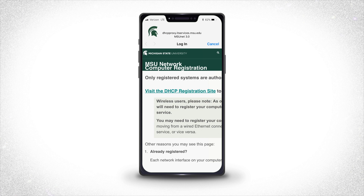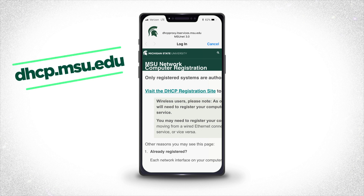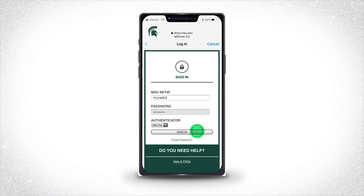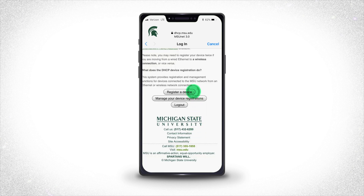A page should automatically open for network registration, but if it doesn't, just go to dhcp.msu.edu. Click "Visit the DHCP Registration Site" and sign in with your MSUNet ID and password. From there, click "Register a Device."